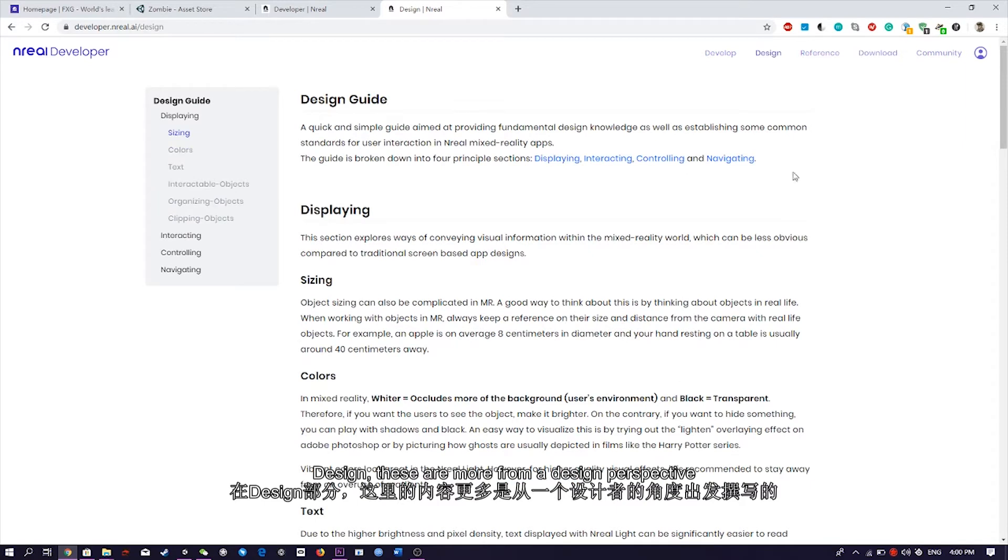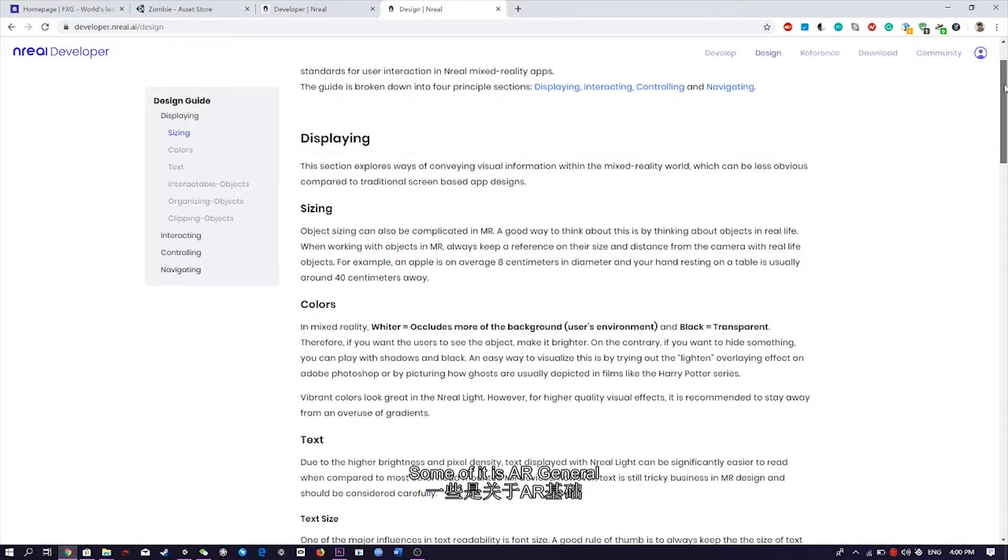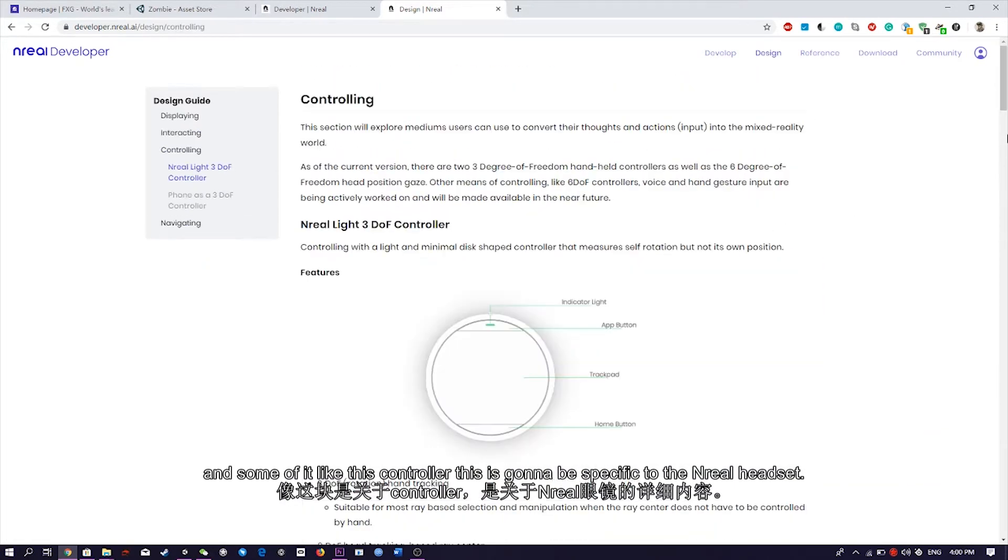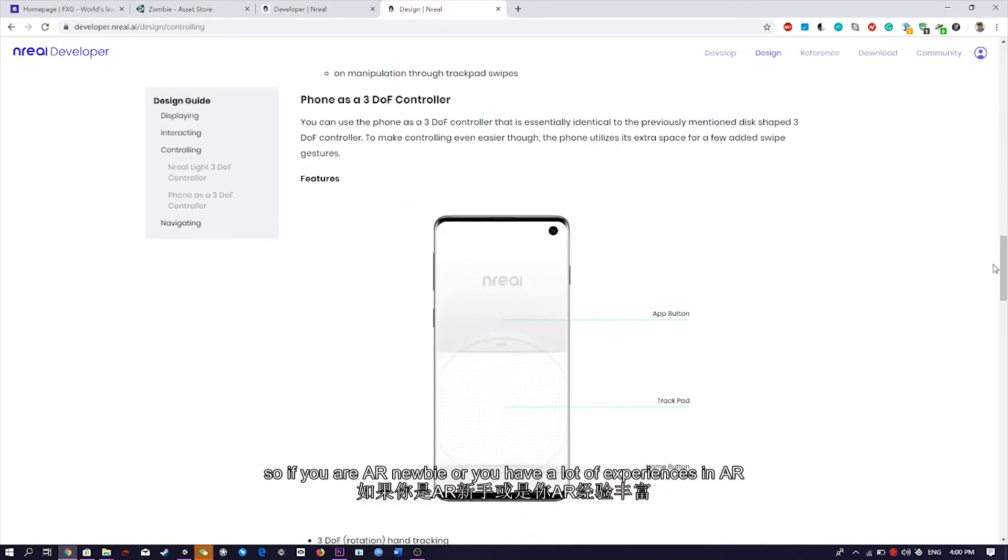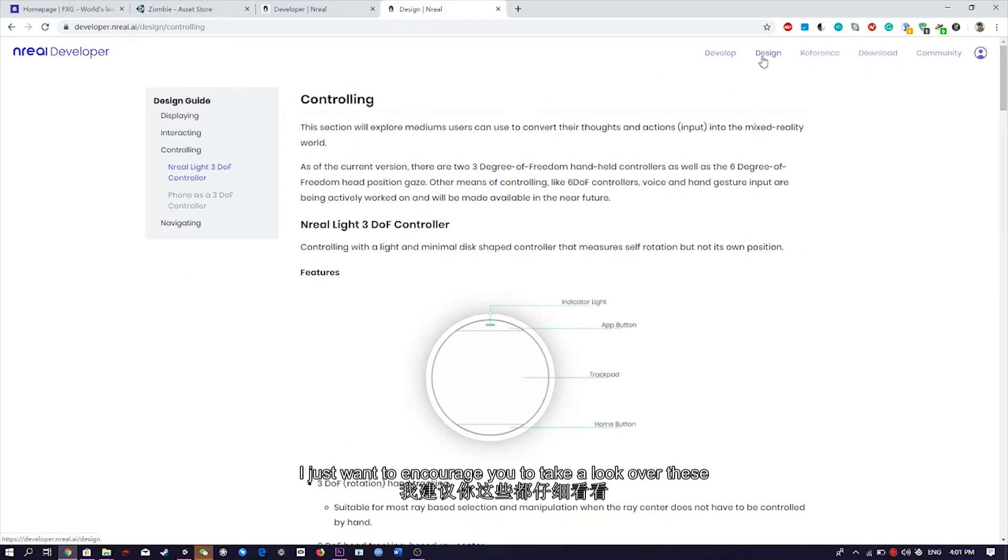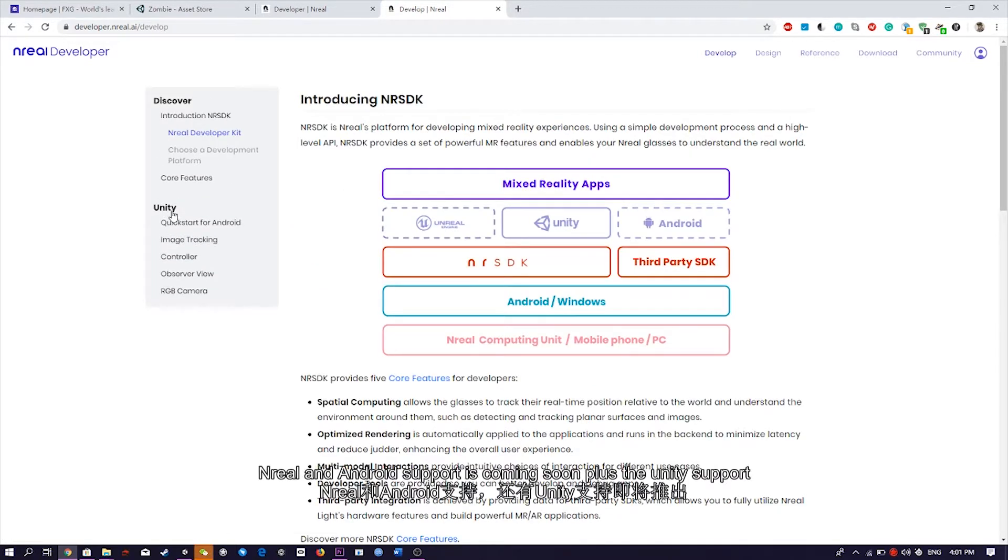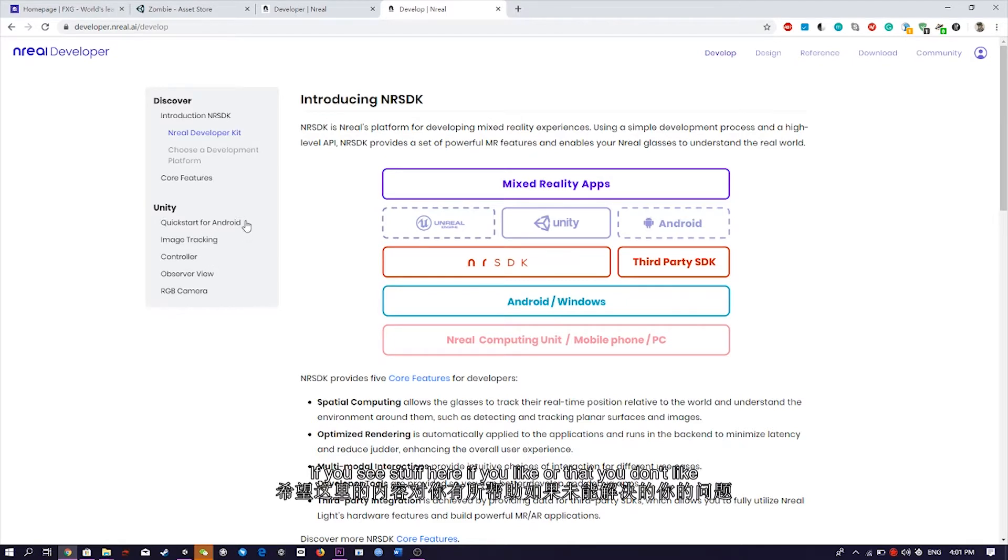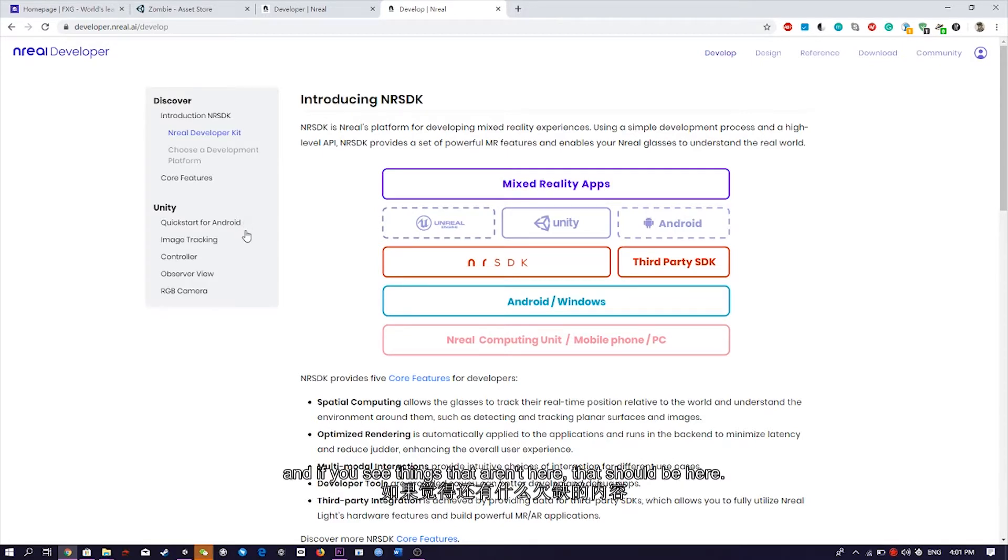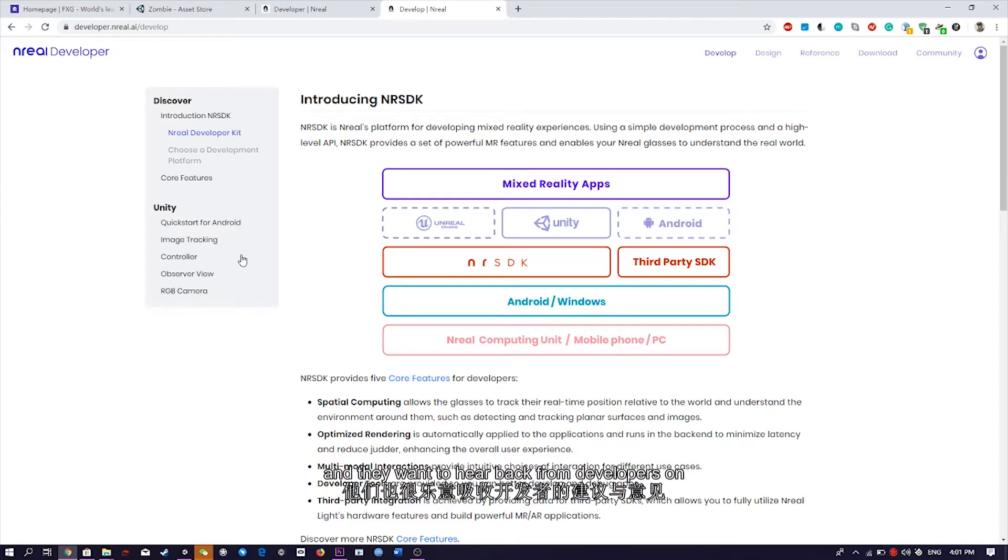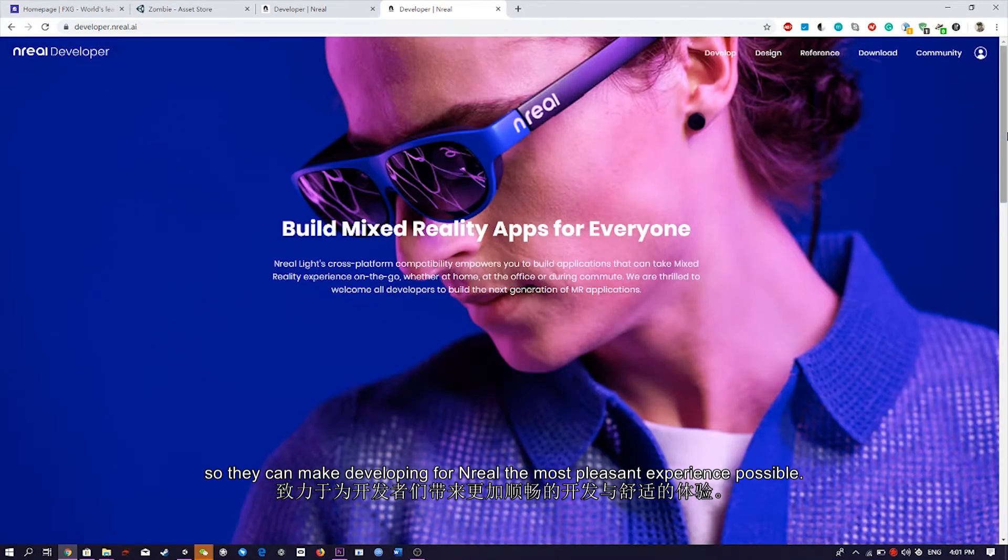Design, these are more from a design perspective, still tells you a lot of really good stuff that you need to know. Some of it is AR general, but some of it, like we're going to see controllers, this is going to be specific to the Unreal headset. So if you're an AR newbie, or you have a lot of experience in AR, I would still encourage you to take a look at both of these. And I just want to say, both of these documents are growing. Unreal and Android support is coming soon, plus the Unity support and the Unity documentation, it's always having new stuff added. If you see stuff here that you like, or that you don't like, more importantly, let us know on the Discord. And if you see things that aren't here, that should be here, let us know. Unreal is a super developer-focused company, and they want to hear back from developers on what they need and what they want, so they can make developing for Unreal the most pleasant experience possible.